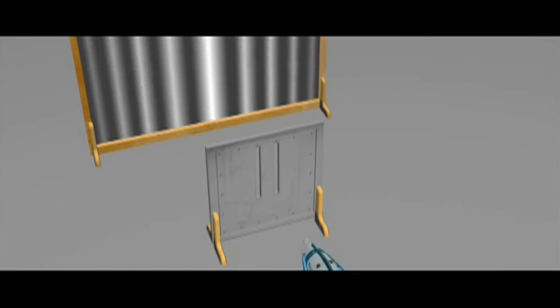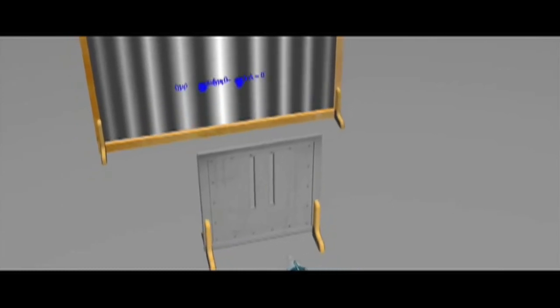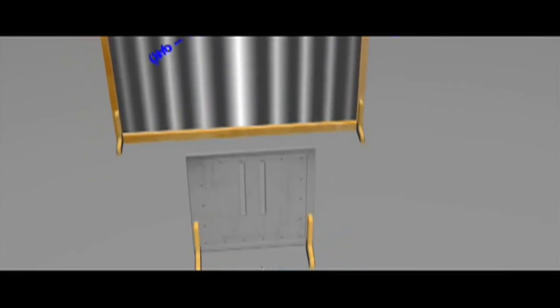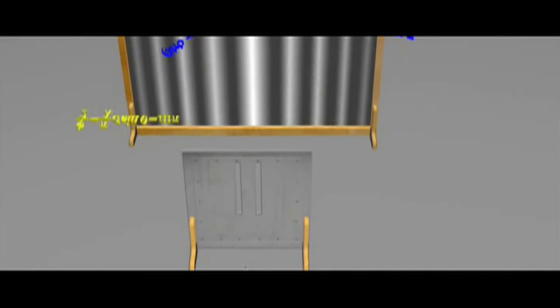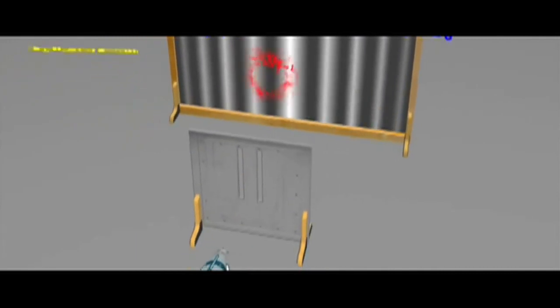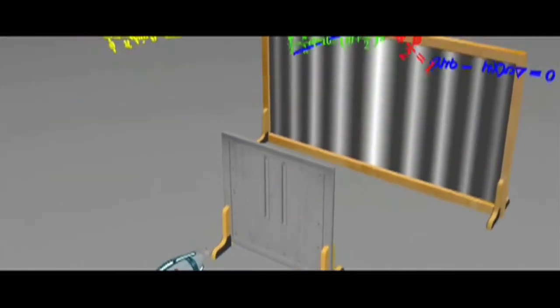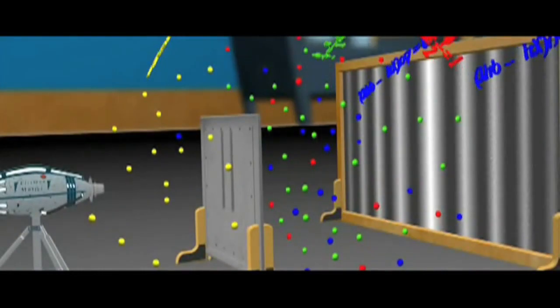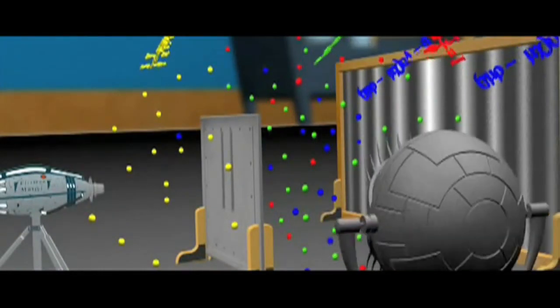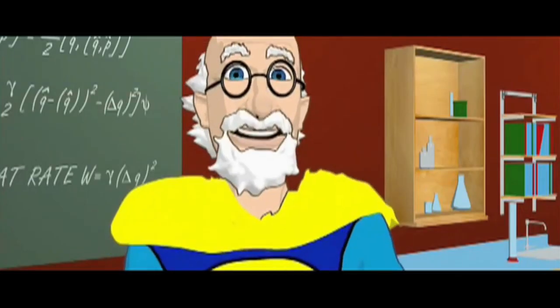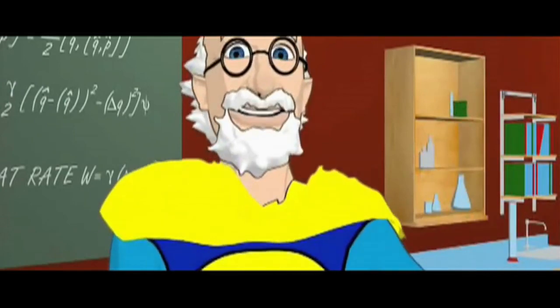But mathematically, it's even stranger. It goes through both slits, and it goes through neither. And it goes through just one, and it goes through just the other. All of these possibilities are in superposition with each other.